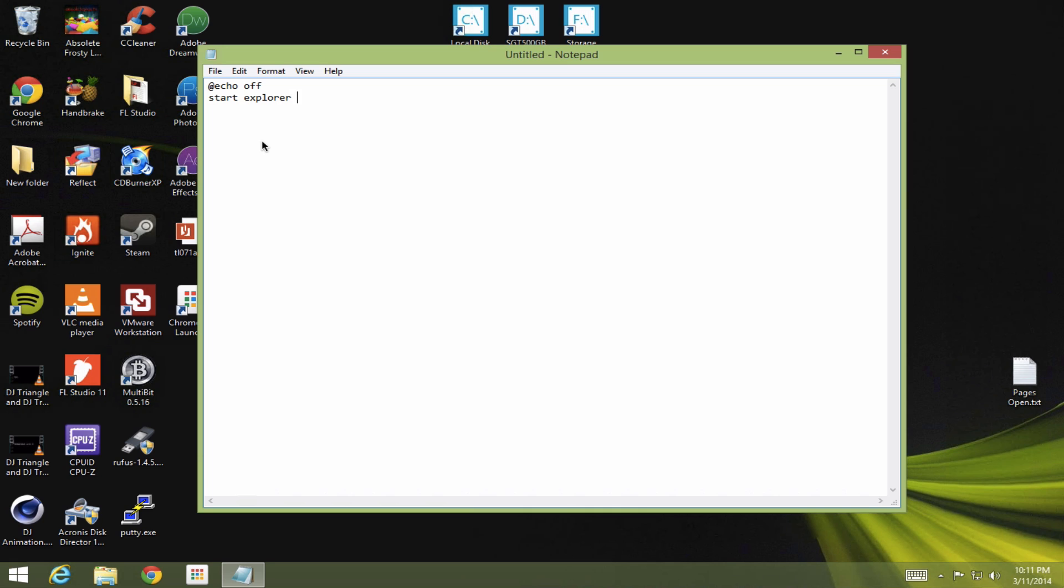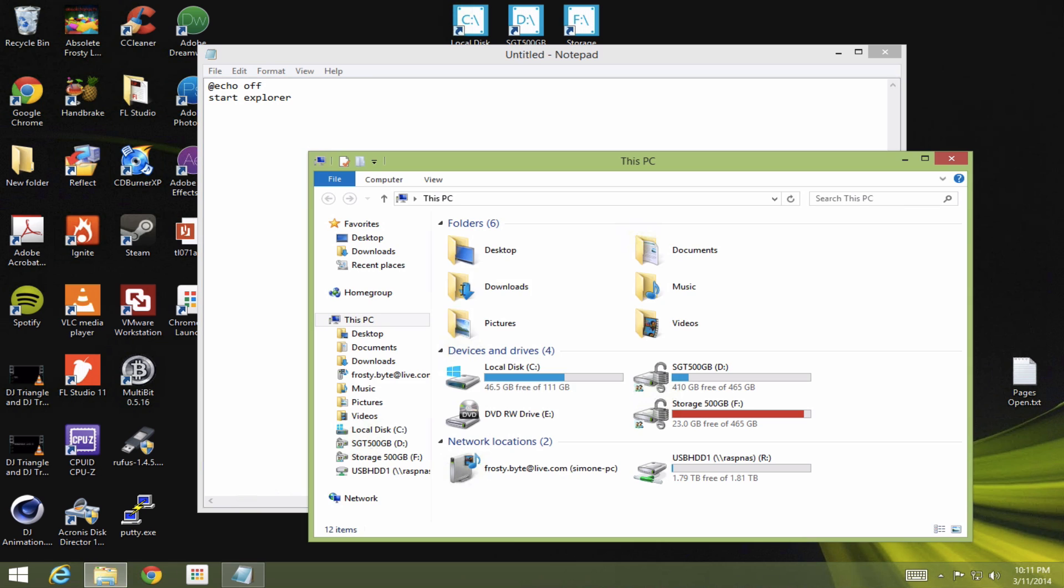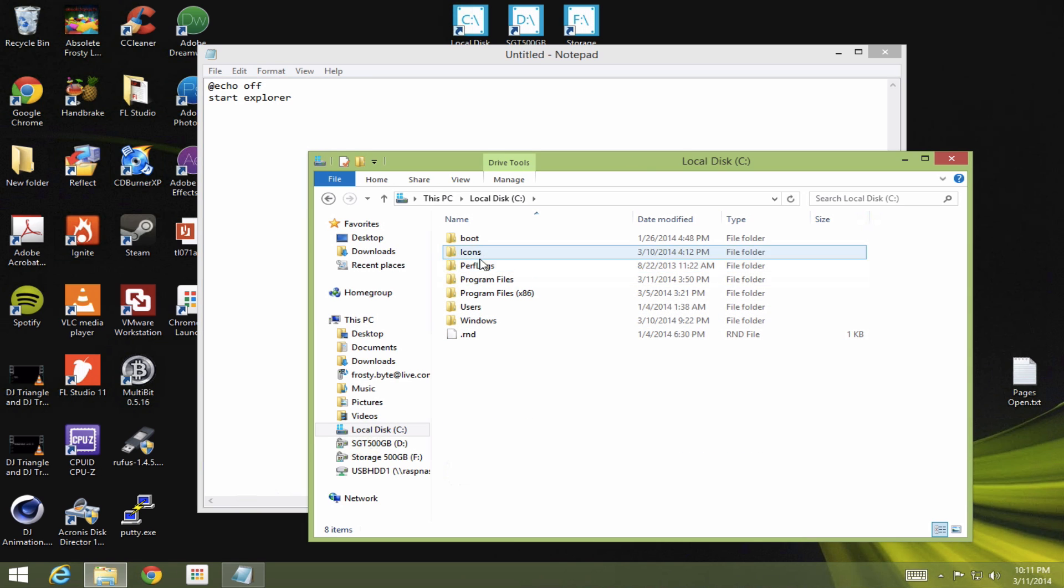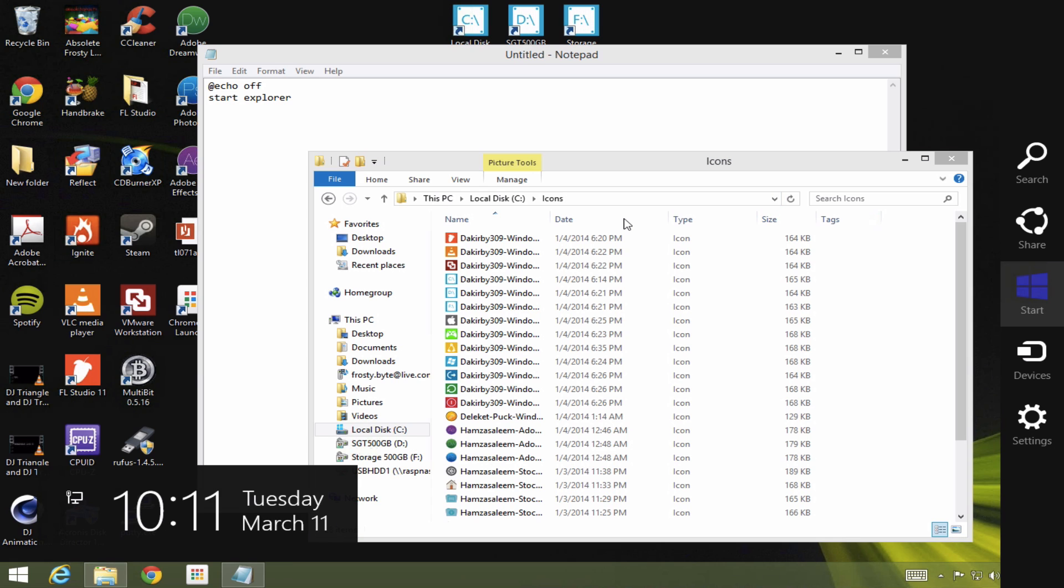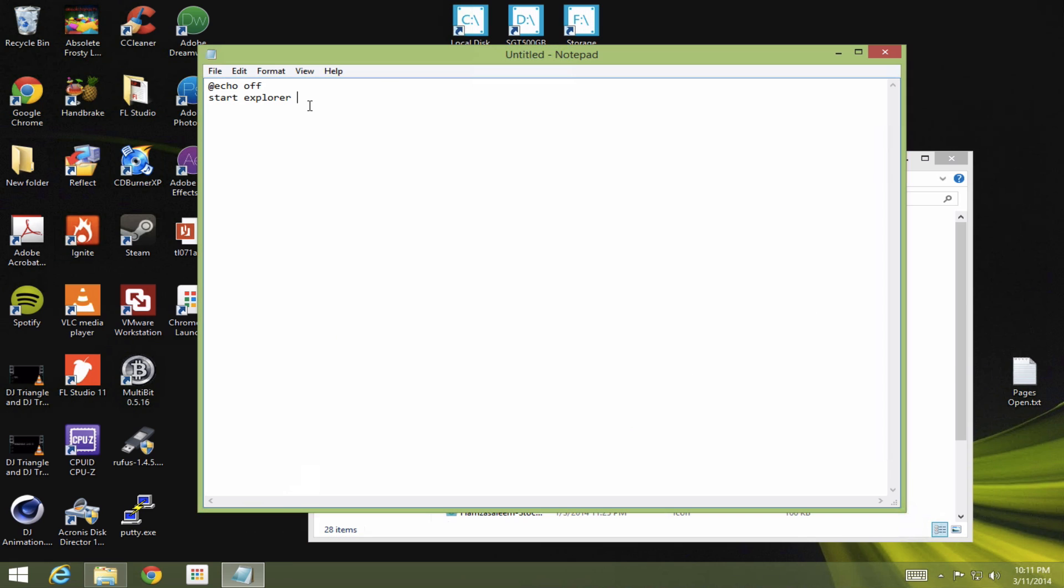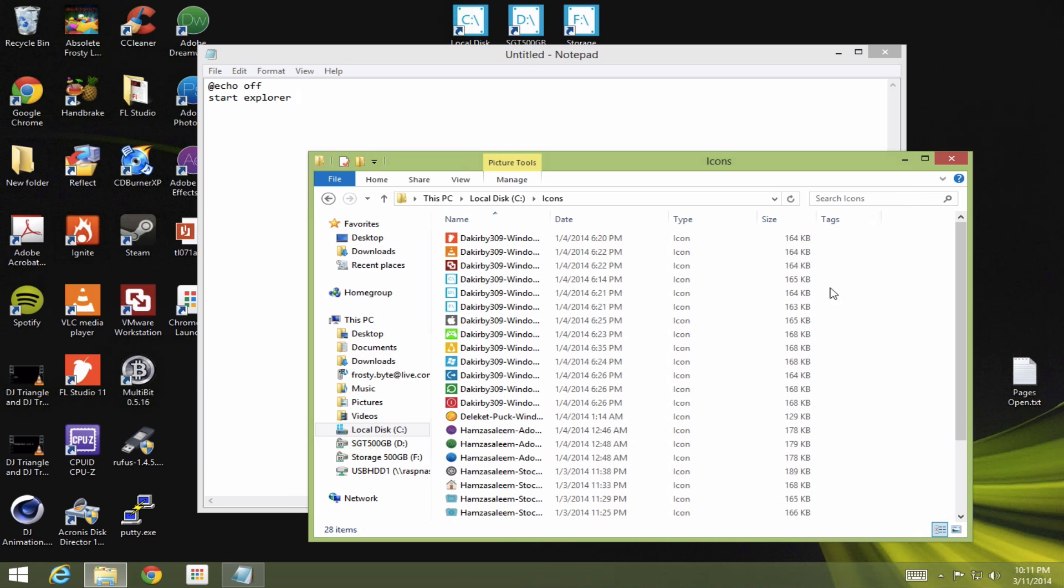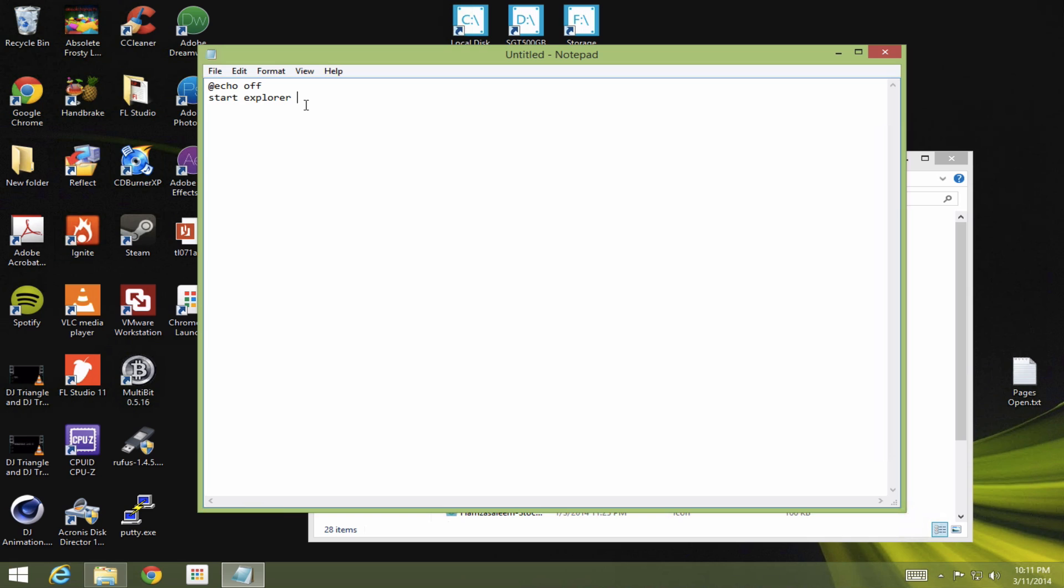Explorer and put the path of the directory that you want. So I want to open up this folder with all my icons. So I'm going to copy that. So I want it to open this. Control-C. Control-V.